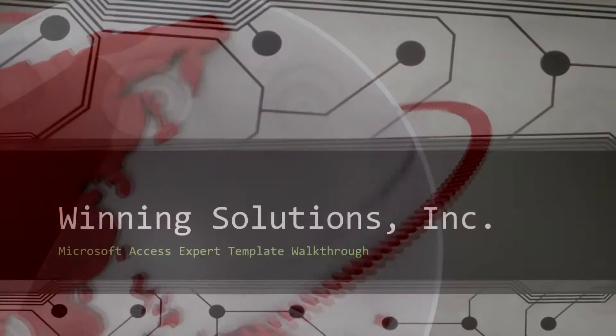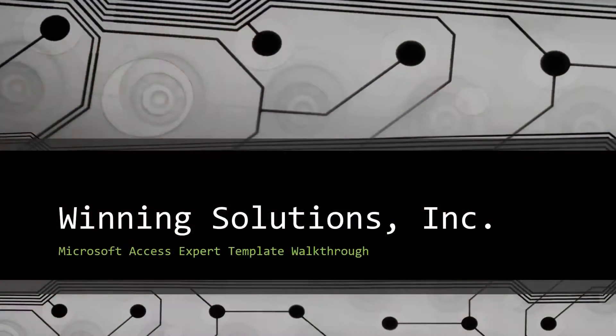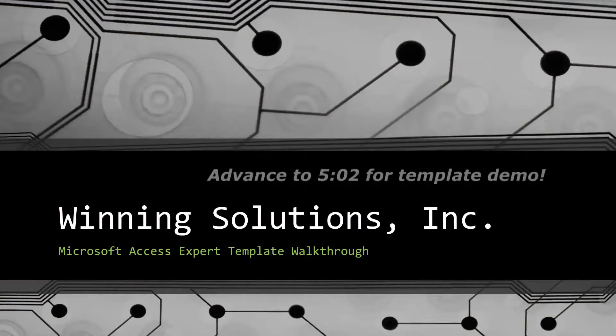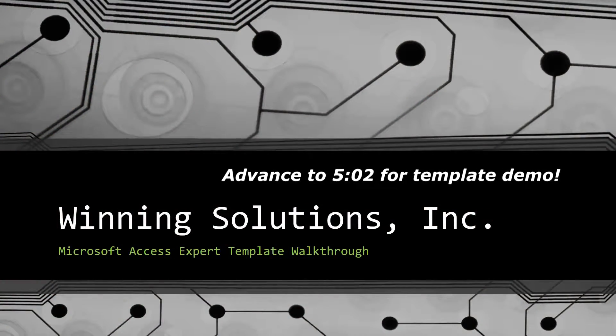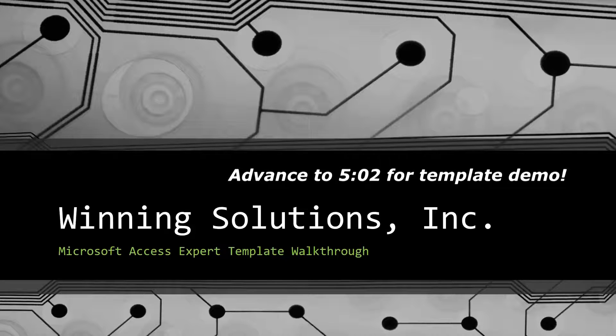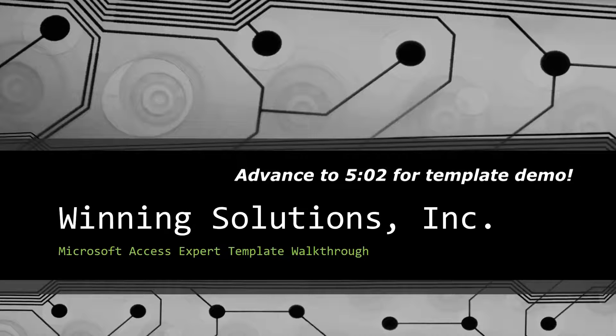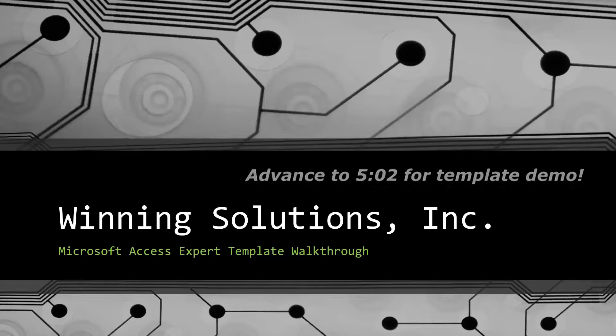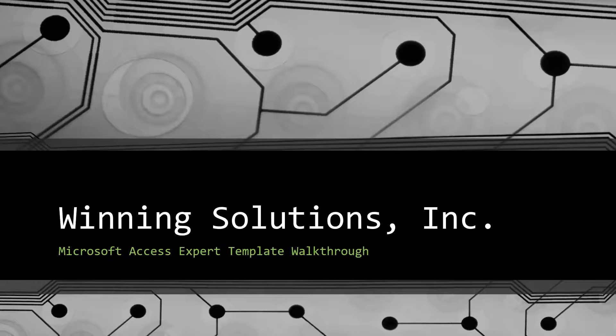Hey everyone, it's Blake Bundy here from Winning Solutions, Inc. and today I will be bringing you guys another Microsoft Access Expert template walkthrough.